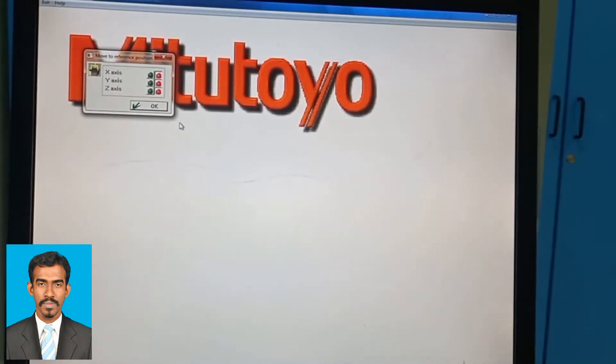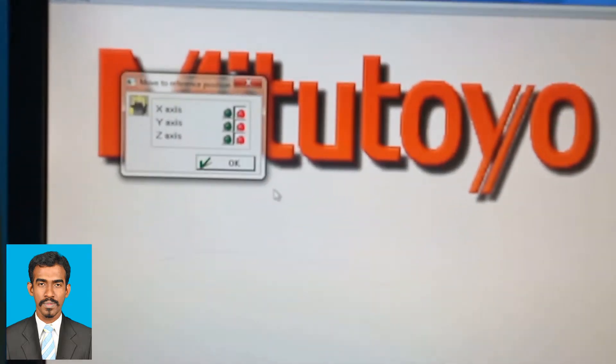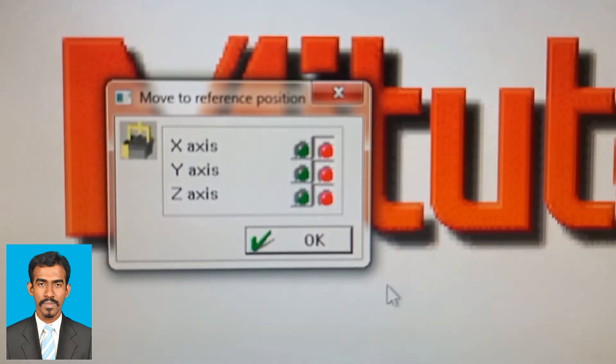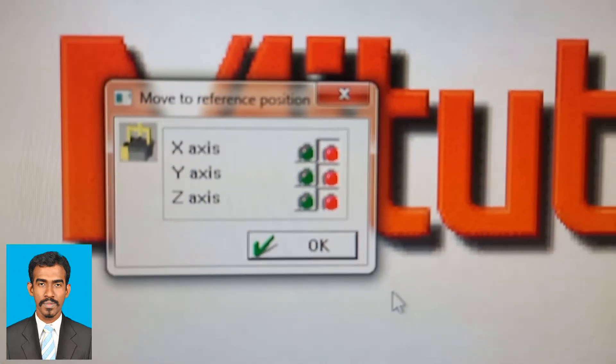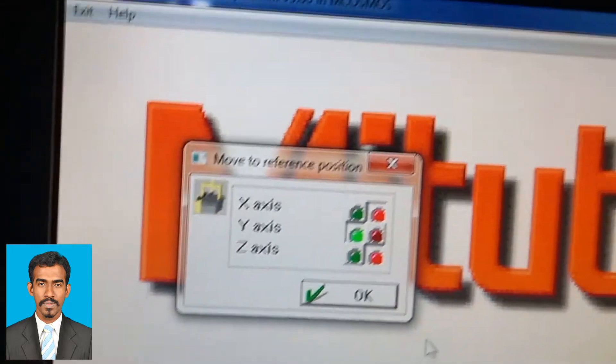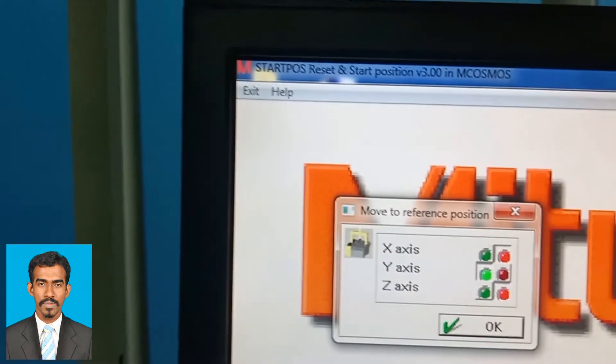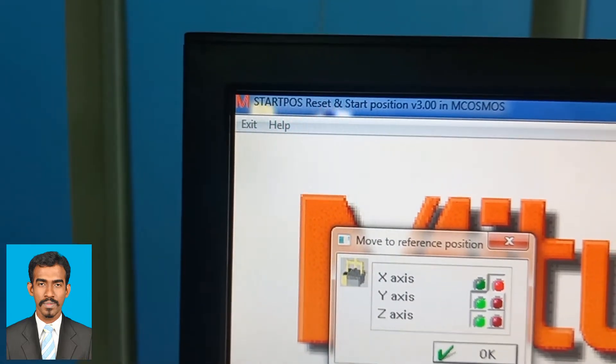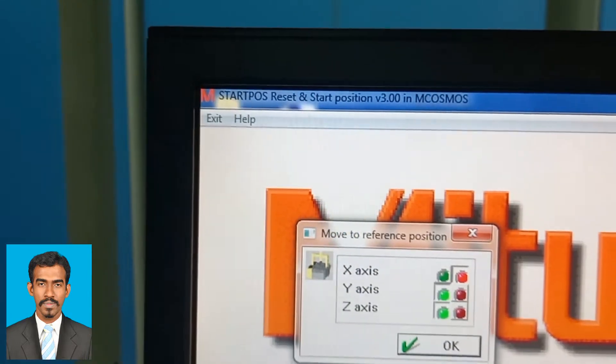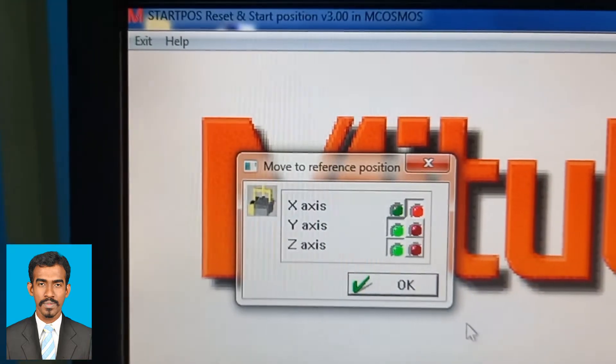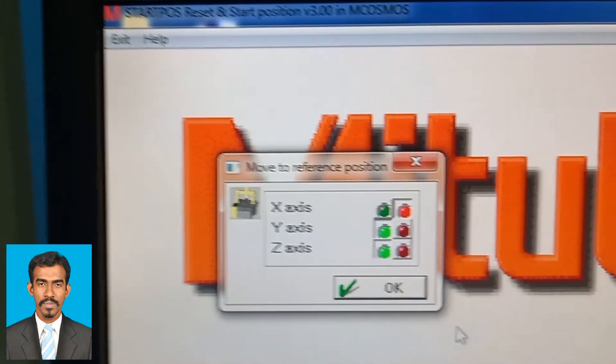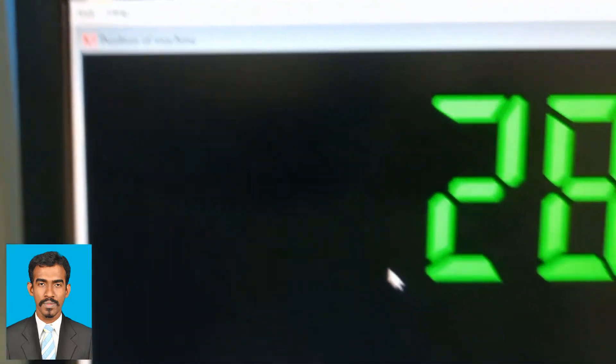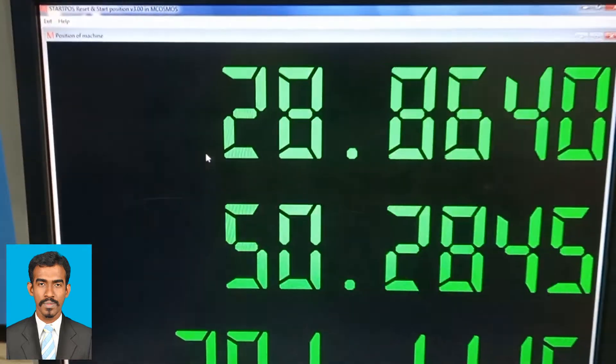We enable the knobs of X, Y, and Z axes and move all three directions manually. When the X, Y, and Z axes have been moved for some distance, the machine will automatically find its origin and the PC will start reading the coordinates.